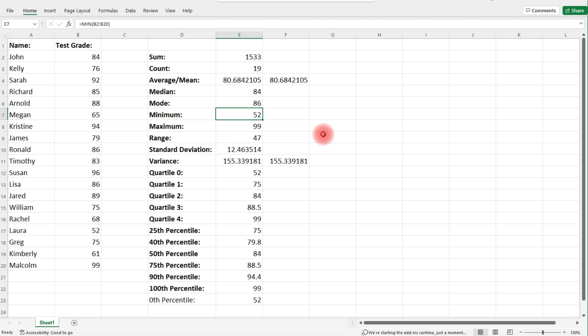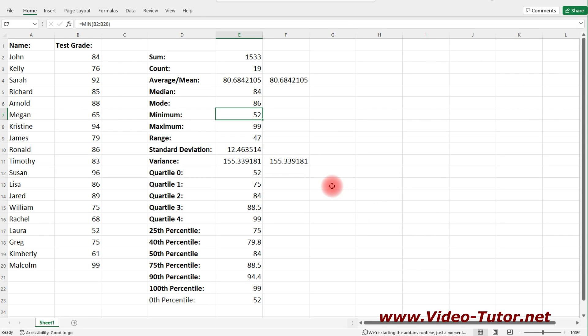Those are some common functions you'll encounter in an introductory statistics course: the mean, median, mode, range, variance, standard deviation, quartiles, percentiles, and even deciles. While we're here, let's calculate a few deciles.